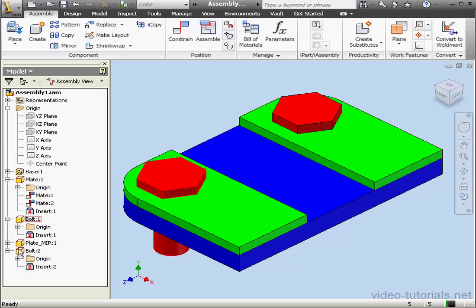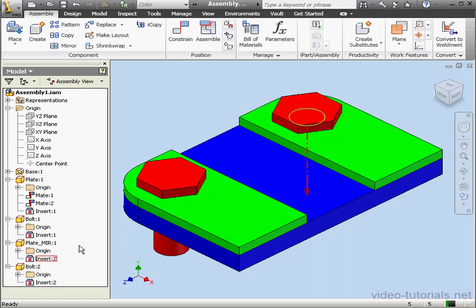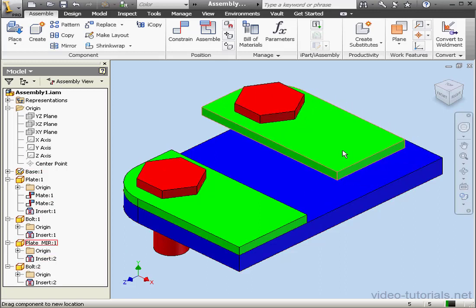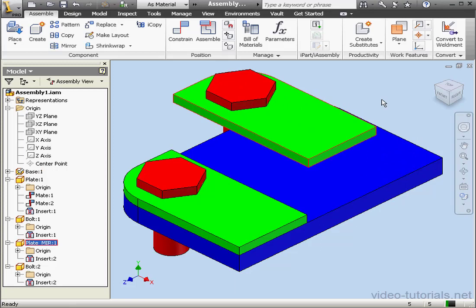So in a nutshell, we're going to need to add some constraints here. Otherwise, our plate and bolt freely move right off of the base.